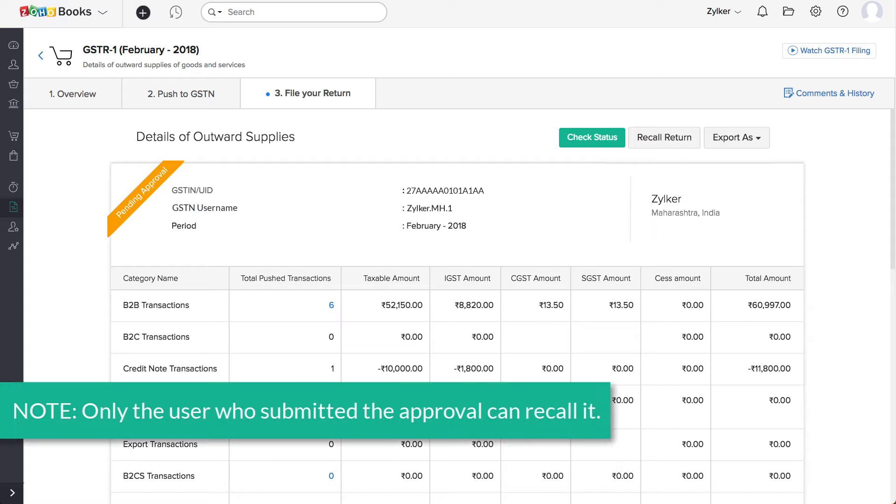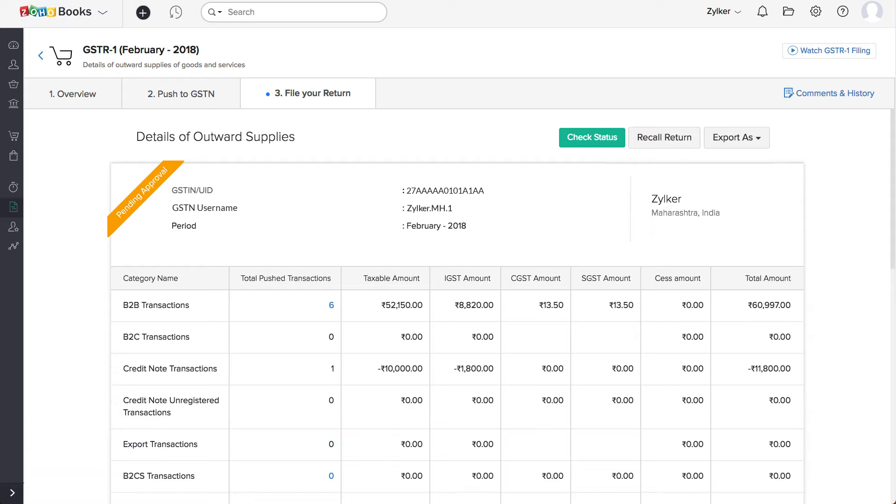Note, only the user who submitted the approval can recall it. If rejected, then the user will have to make the necessary changes and submit for approval again.